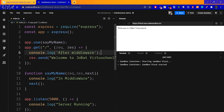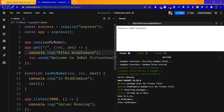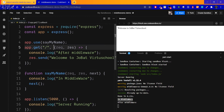After middleware, I will show you. I will save and run. If you look at the output, the request goes through the middleware, and the response is returned.